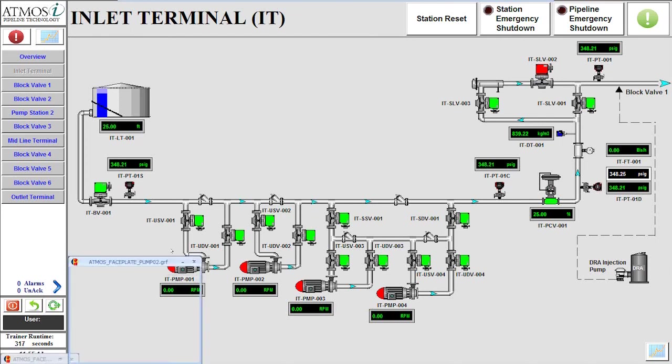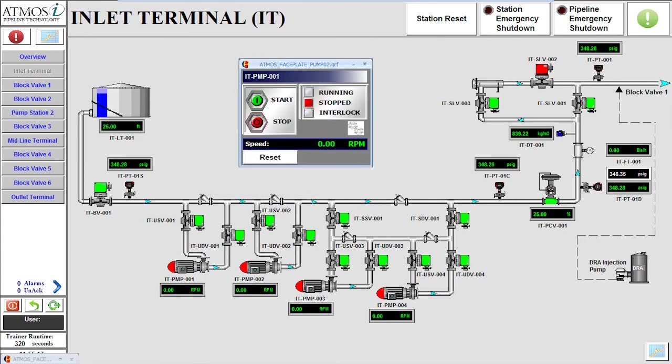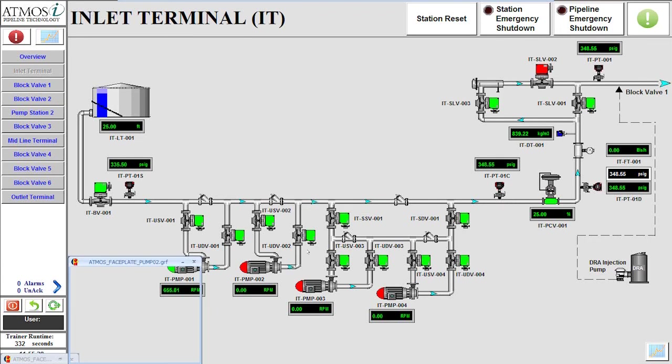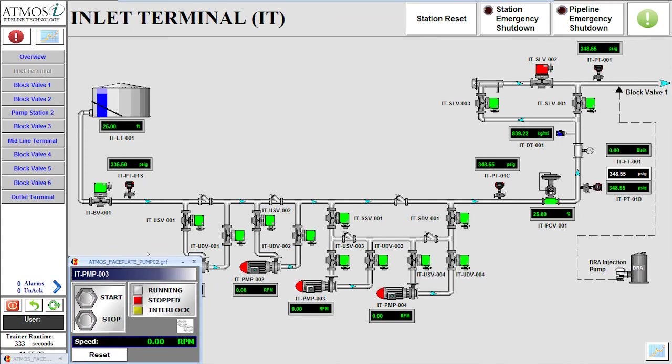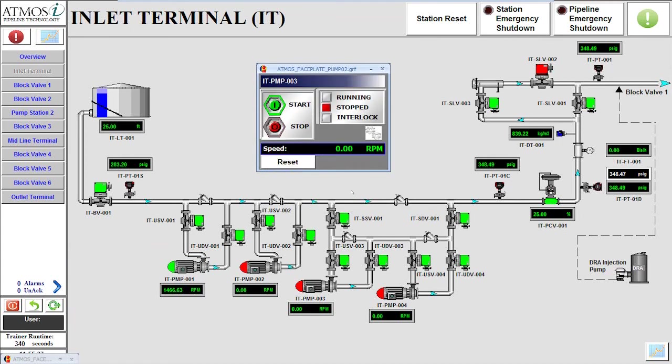Selecting the pump brings up the control window where we can send the command to start the pump. Once the pump enters a running state, we can then start pump 3 in the same way.